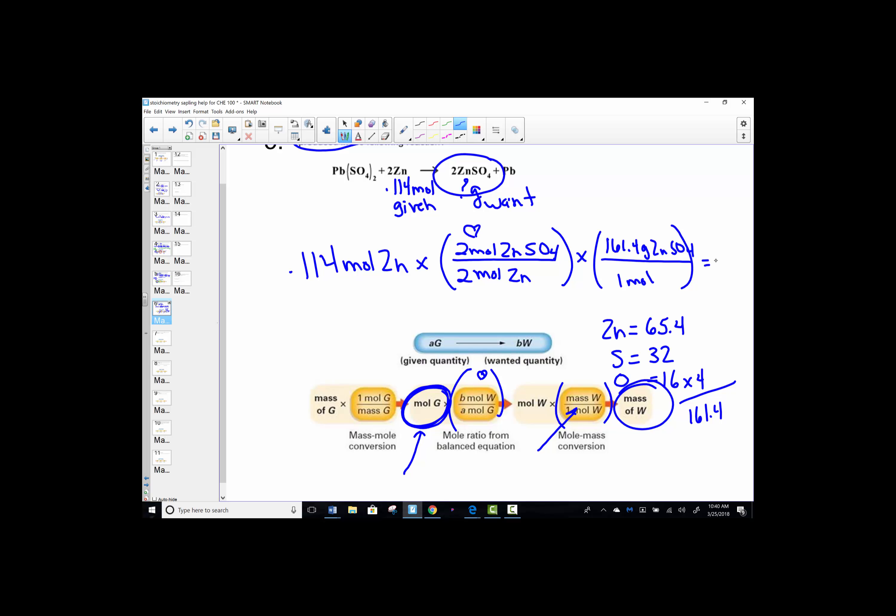We'll start by hitting 0.114 × (2/2) × 161.4. The calculator reads 18.399, so about 18.4 grams of zinc sulfate. Given a mole, we calculated a mass by following steps 2 and 3 on our stoichiometry roadmap.